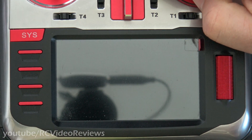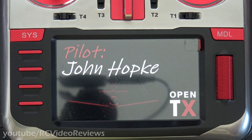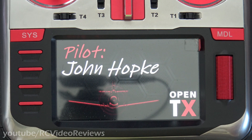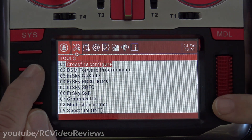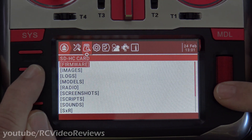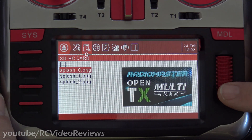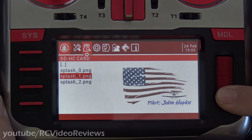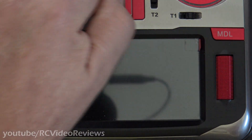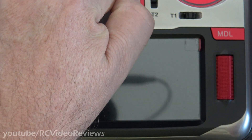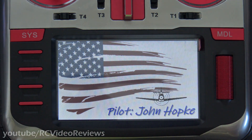Now you turn it off, turn it back on, and there's your new splash screen. And if you say, nah, I don't want that one, I want to change it to something else — click on Images, Backup, and I'll pick my favorite one. I'll long press that and say Splash Screen. Turn the radio off, and there we go — my favorite splash screen.